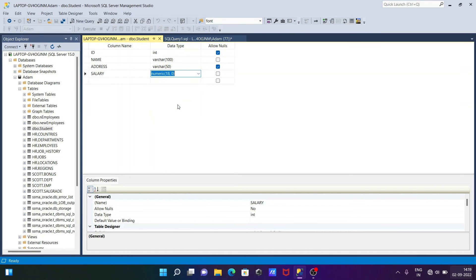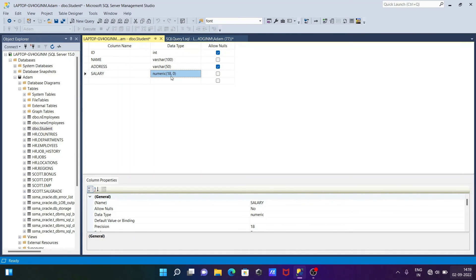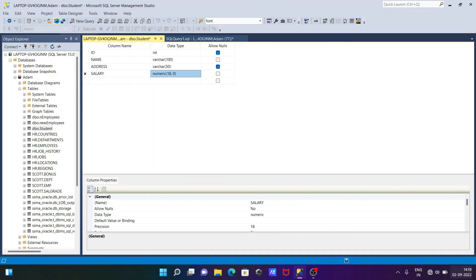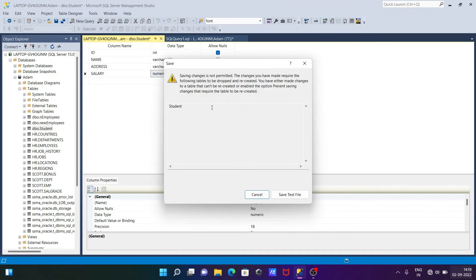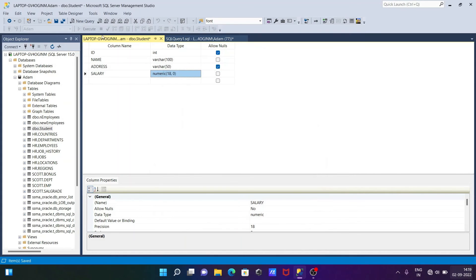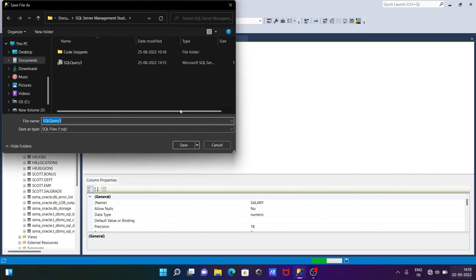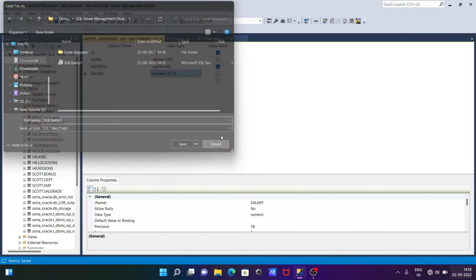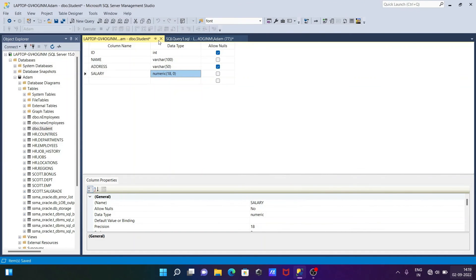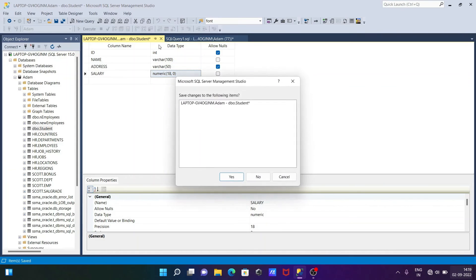If you want to change this numeric field, just change it to int, and then this is for Save All, and save students. Click on save. Not permitted because it requires the following tables. Let's click on Save All. Okay, let's leave that.